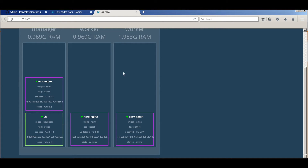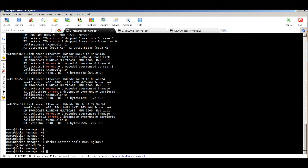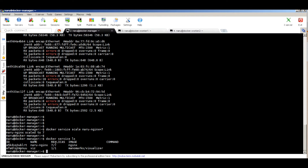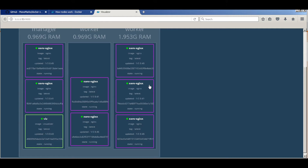Scaling the environment within a Docker Swarm cluster is very easy using `docker service scale`. Let's scale nginx from three to seven: `docker service scale nginx=7`. You can see it immediately scales the nginx containers to seven. Running `docker service ls` confirms all seven replicas are running. Checking the visualizer, you can see seven containers distributed across the cluster — two on the manager, two on worker one, and three on worker two.